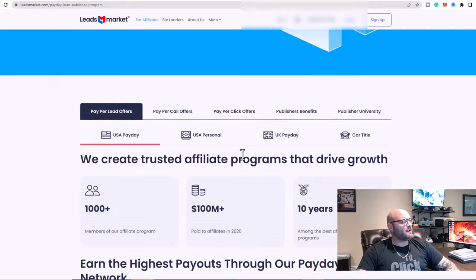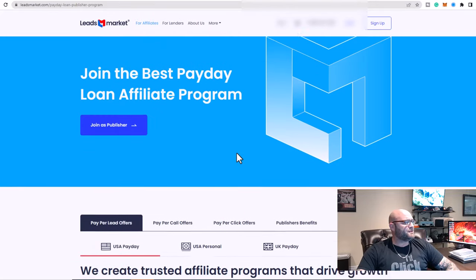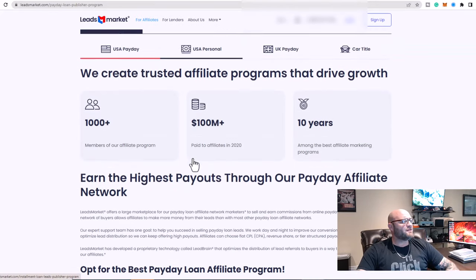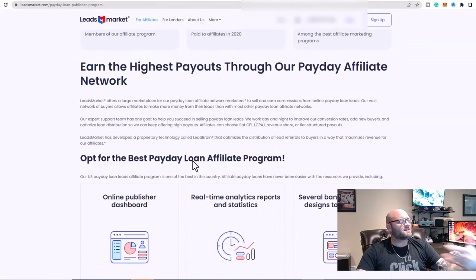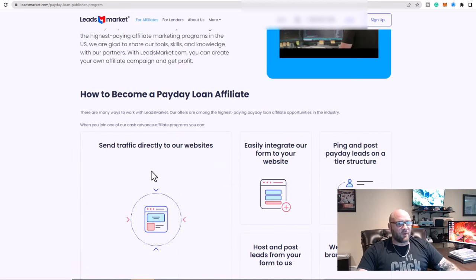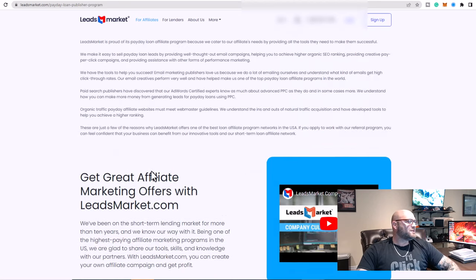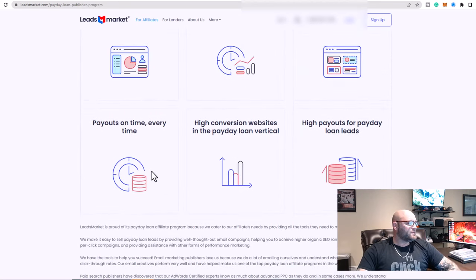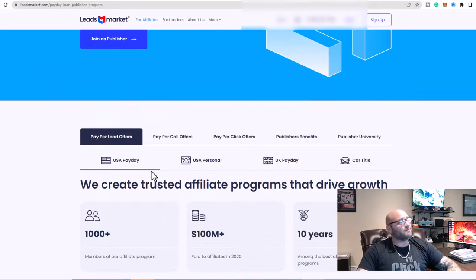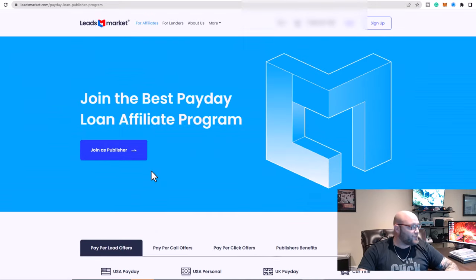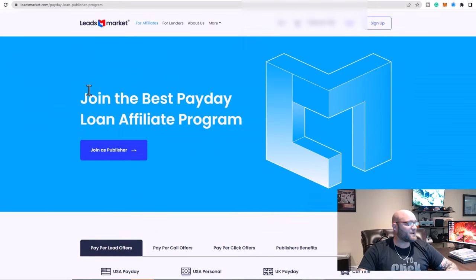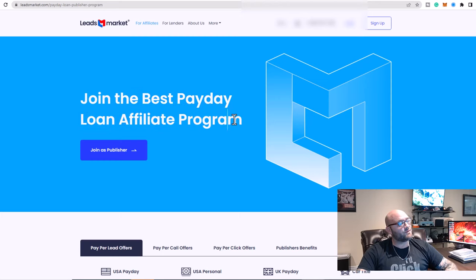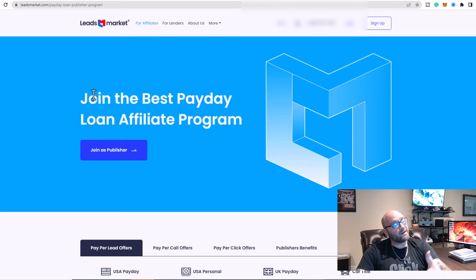So basically what I recommend you do first is come here, look around, understand who they are. They've been in the business for 10 years. So when it comes to choosing a network, there's not much really to worry about in terms of their history. They are not a new network. They've been around the block. So it's probably best when you're doing these types of loan programs that you look into that and how long they've been around.